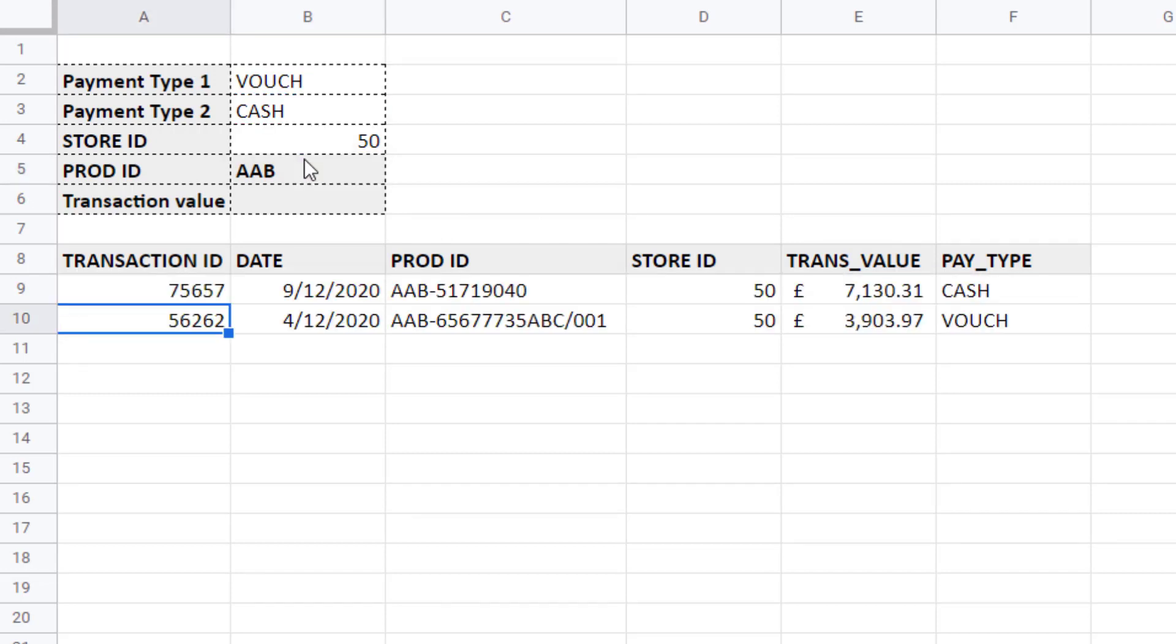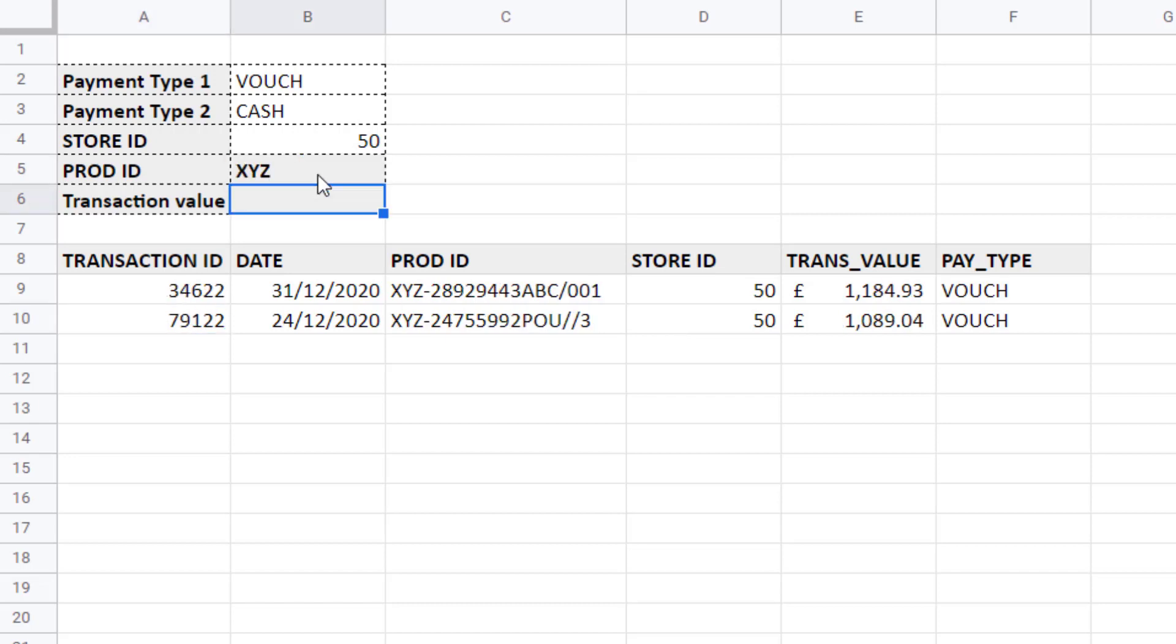Then we say do the first three characters equal the criteria that we put in B5. If I press enter you can see that it returns the relevant transactions. If I changed these three letters to XYZ it would return the relevant records.